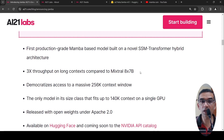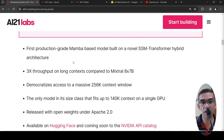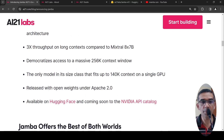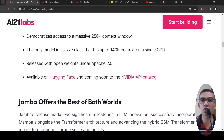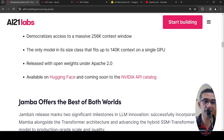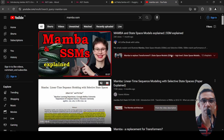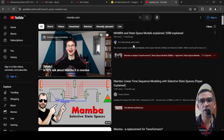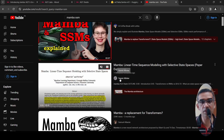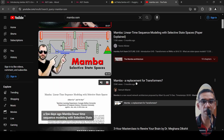Maybe somebody can come up with a smaller model of a similar architecture that gives better results. The key claims are: first production-grade Mamba-based model built on a novel SSM transformer hybrid architecture, 3X throughput on long context compared to Mixtral, massive 256K context window, only model that can fit up to 140K context on a single GPU, open weights Apache 2.0 available on Hugging Face, and it is also coming to the NVIDIA API catalog.